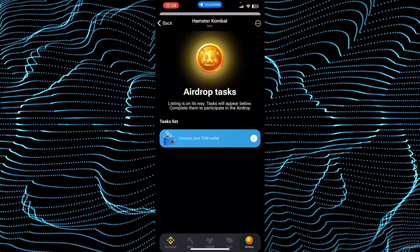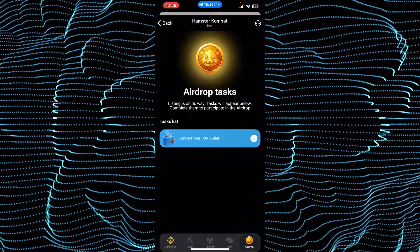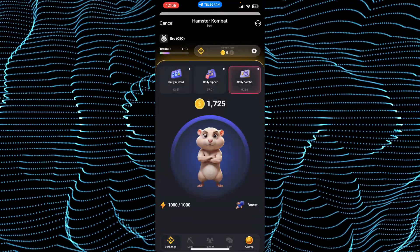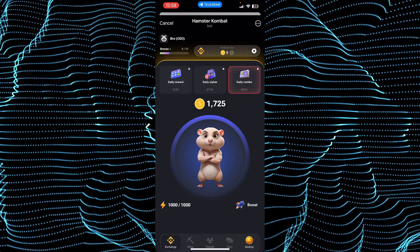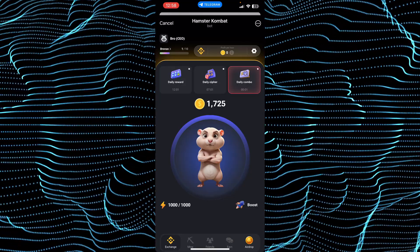Now whenever the coin is actually listed and released — when the coin will have real value — you will be able to withdraw it right here from this option. There should be a button to withdraw. So that's pretty much it; that's how you will be able to do it.